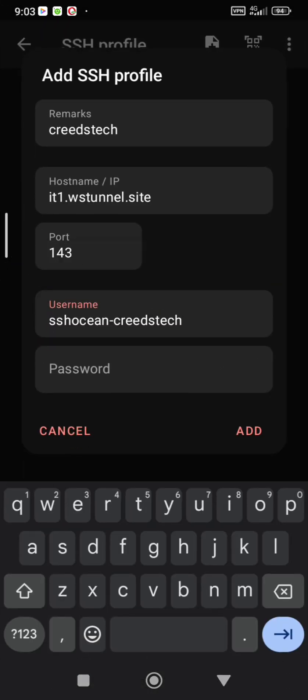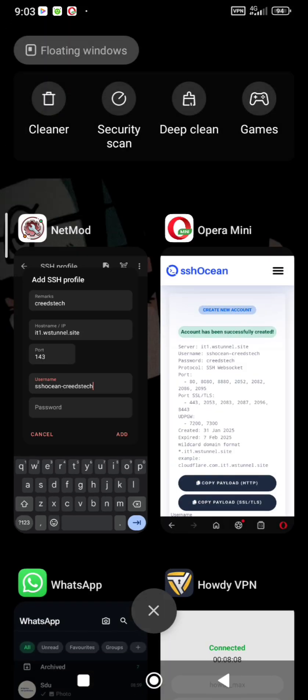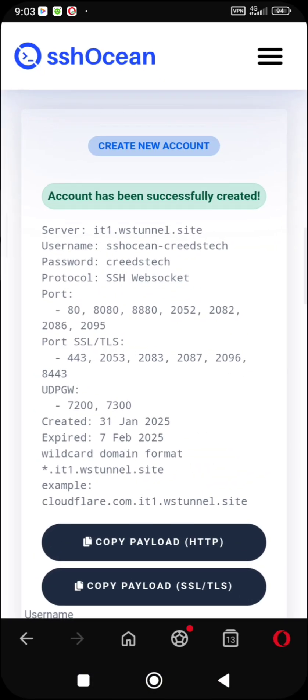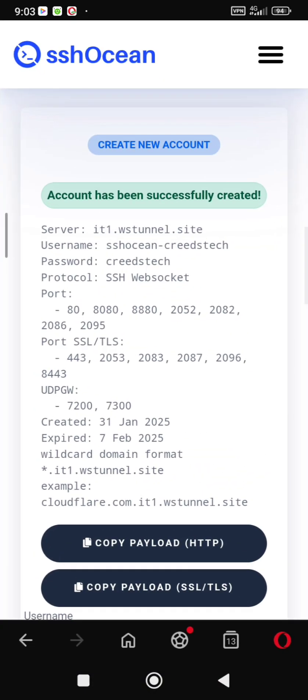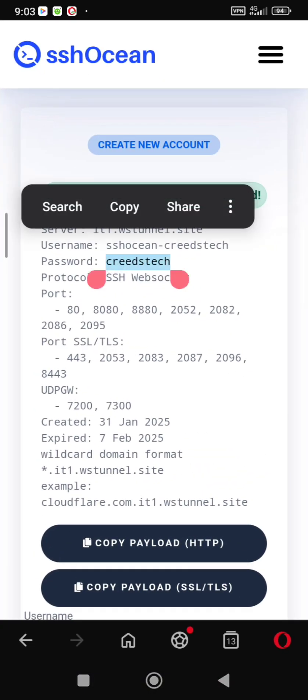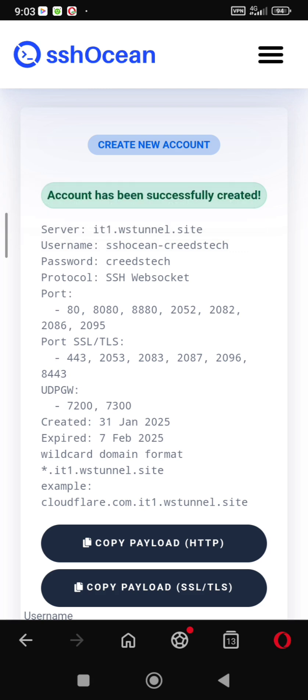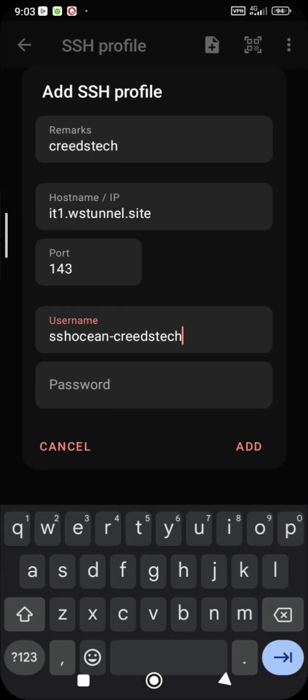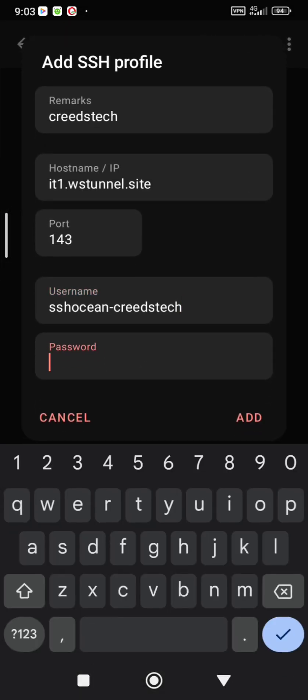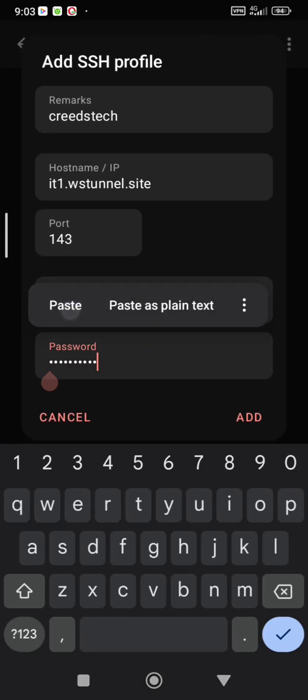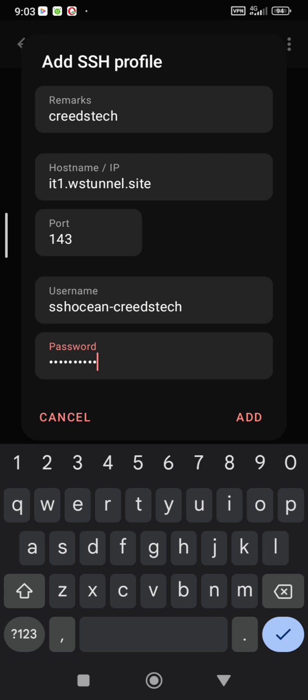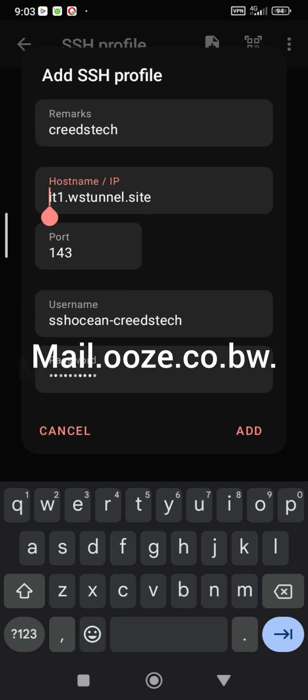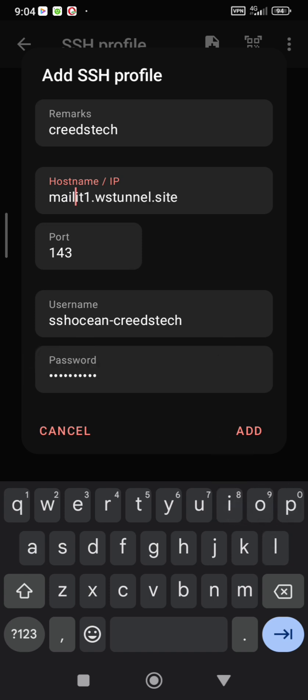Add your password from your screenshot or website. Now we add the SNI which is mail.ooze.co.bw in front of our hostname.